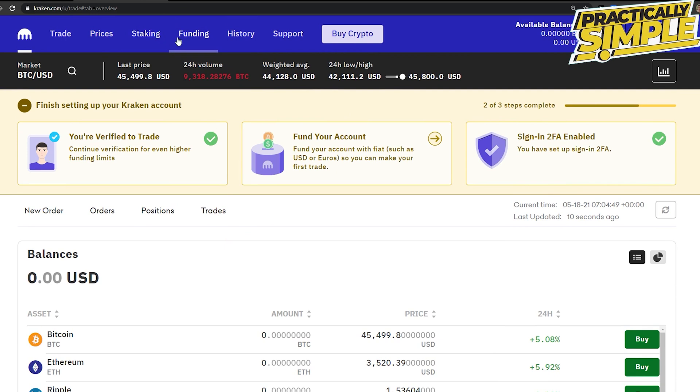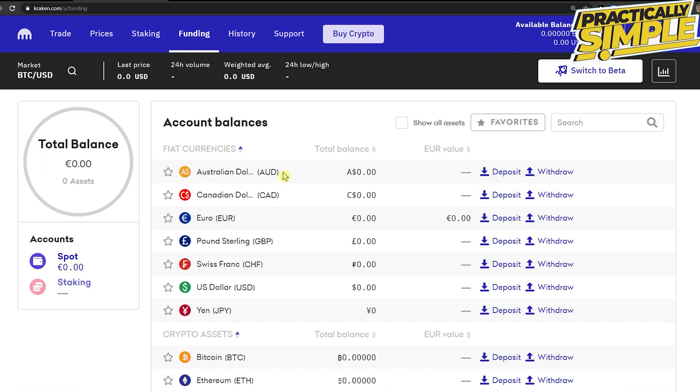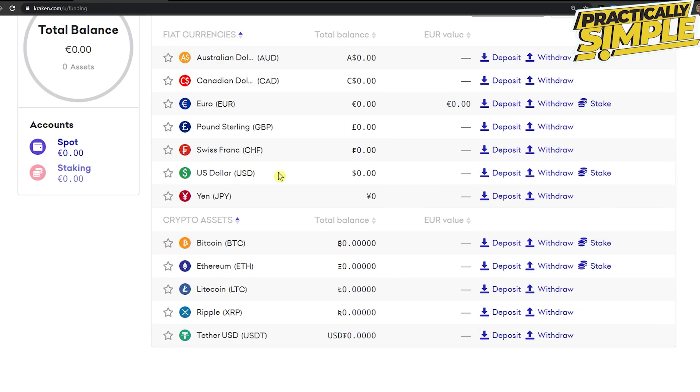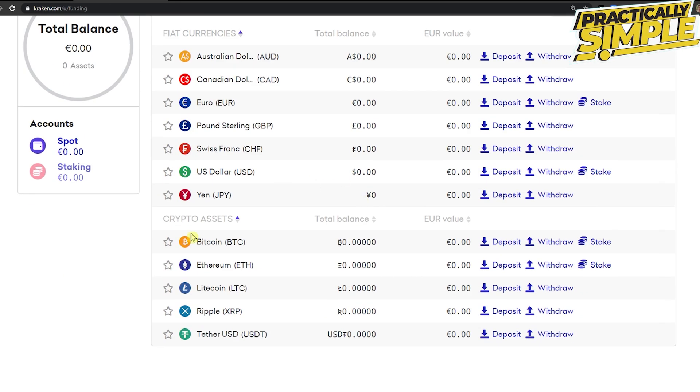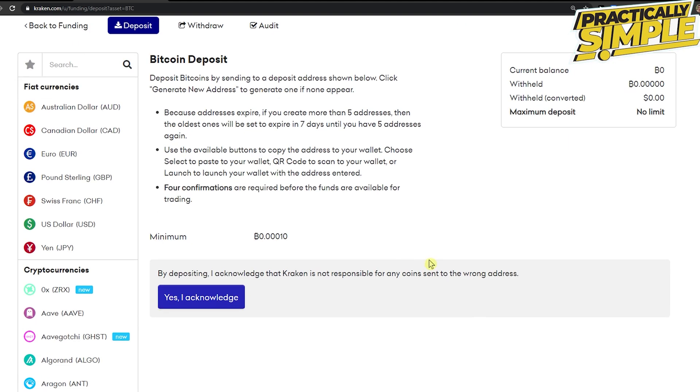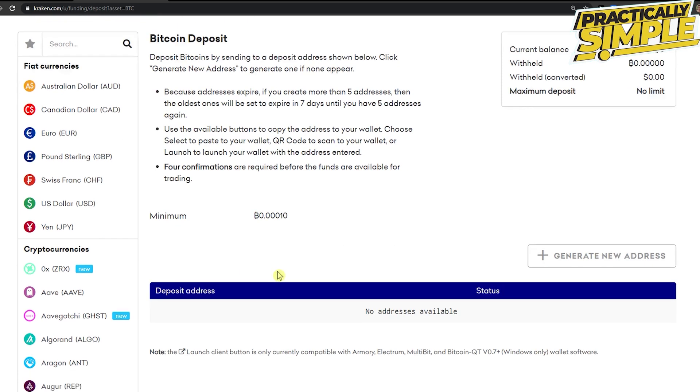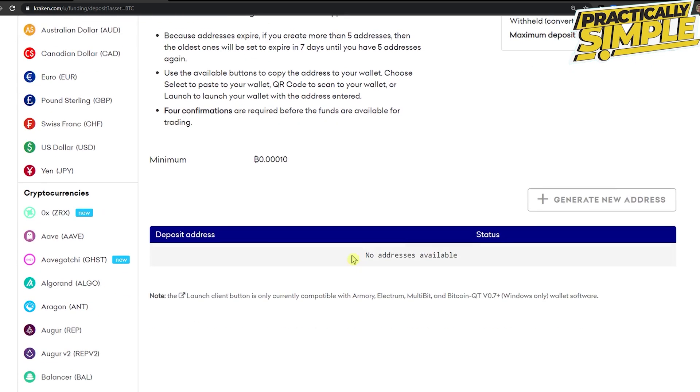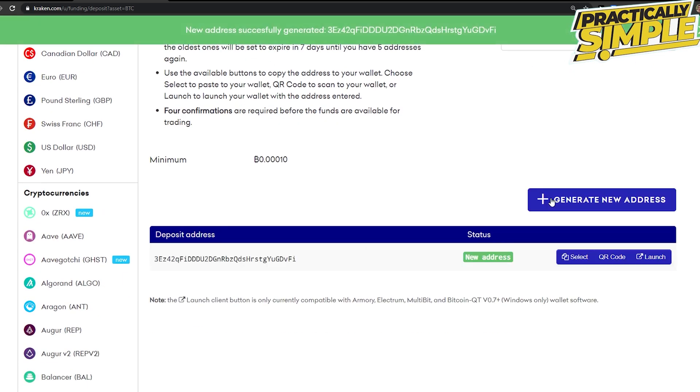Then I go to see the Bitcoin and just simply click on Deposit. Right here I acknowledge and generate new address, and this is my new address. I will just copy it and paste it in my Binance withdrawal.